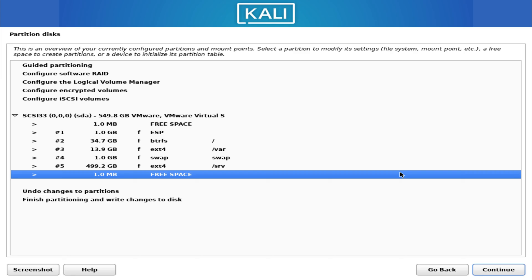As we wrap this up, keep in mind that Linux partitions and file systems aren't just technical details — they are the backbone of how Linux runs. They determine how data is stored, how fast the system performs, how safe your files are, and how easy it is to recover from mistakes. Once you understand these pieces, everything else in Linux — installations, upgrades, dual booting, and troubleshooting — becomes far simpler.